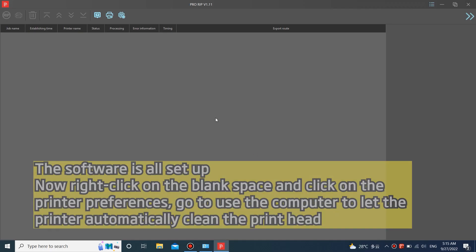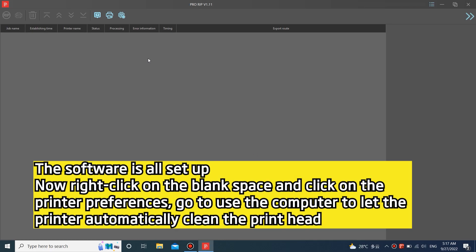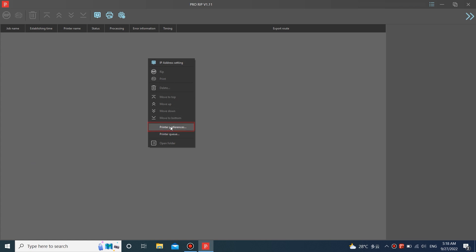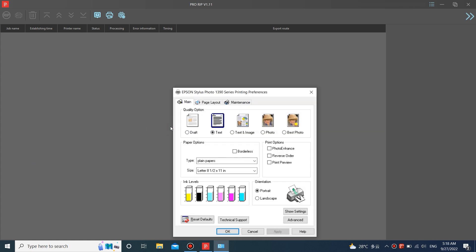The software is all set up. Now right-click on the blank space and click on the printer preferences. Go to use the computer to let the printer automatically clean the print head.